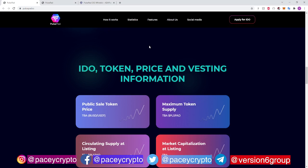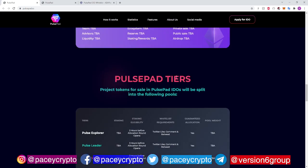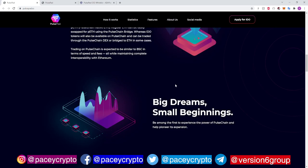Pulse Pad is going to be crazy, man. When I saw this announced on KCC Pad, I was like, this is going to be insane. And if you guys don't understand what this is about, I've been doing a lot of videos about launch pads. I think that's going to be my main focus, apart from Pulse and generally. Launch pads are just so great to talk about because there's so much going on with BlueZilla, KCC Pad, BSC Pad. And now we're going to have Pulse Pad.